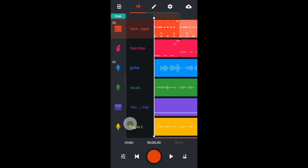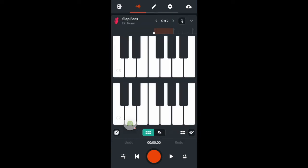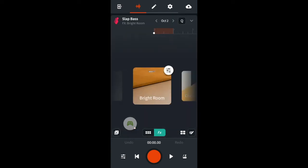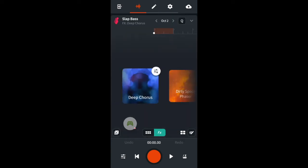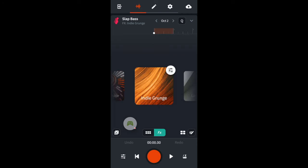To make the bass guitar more punchy I'll add an indie grunge effects.